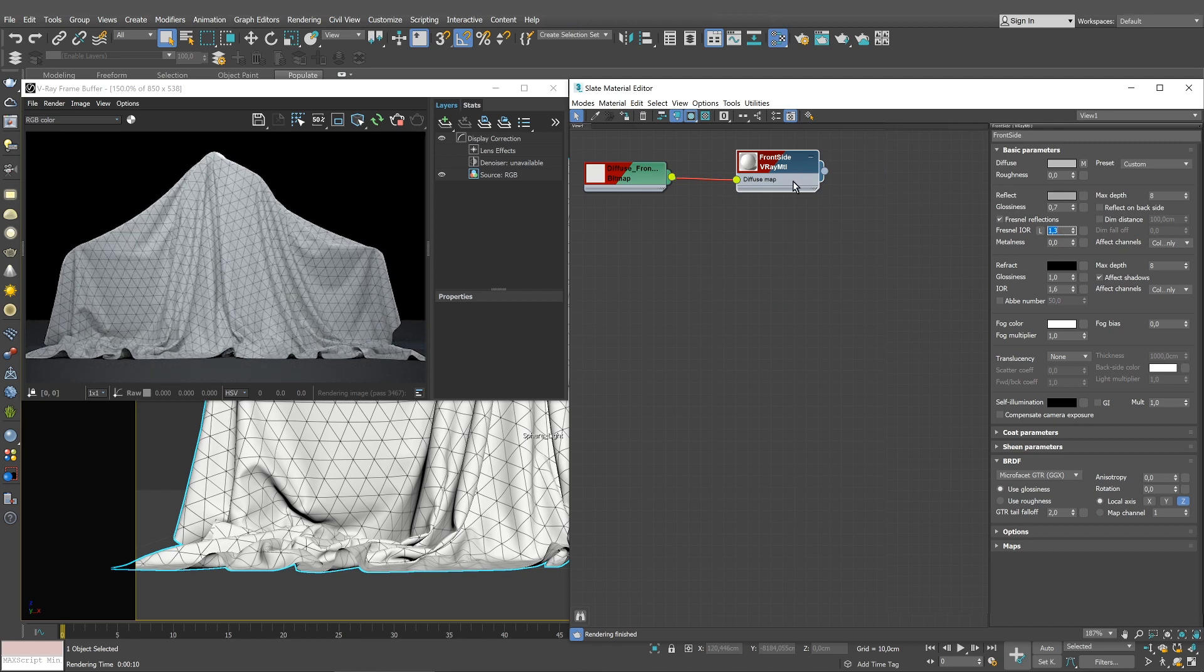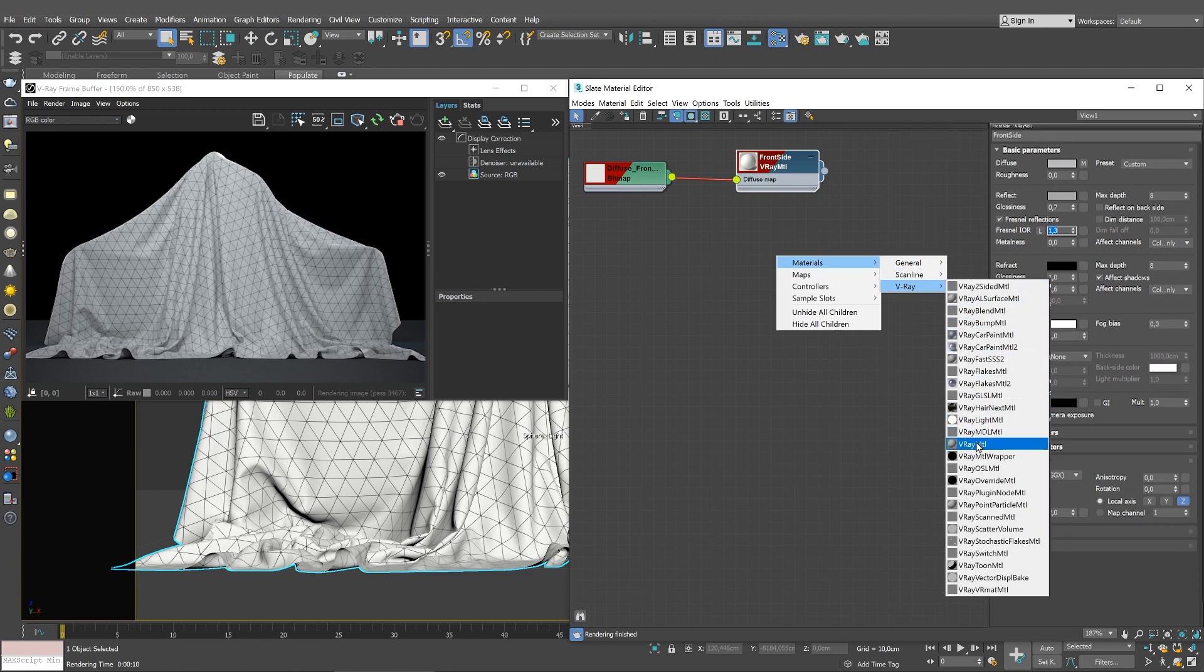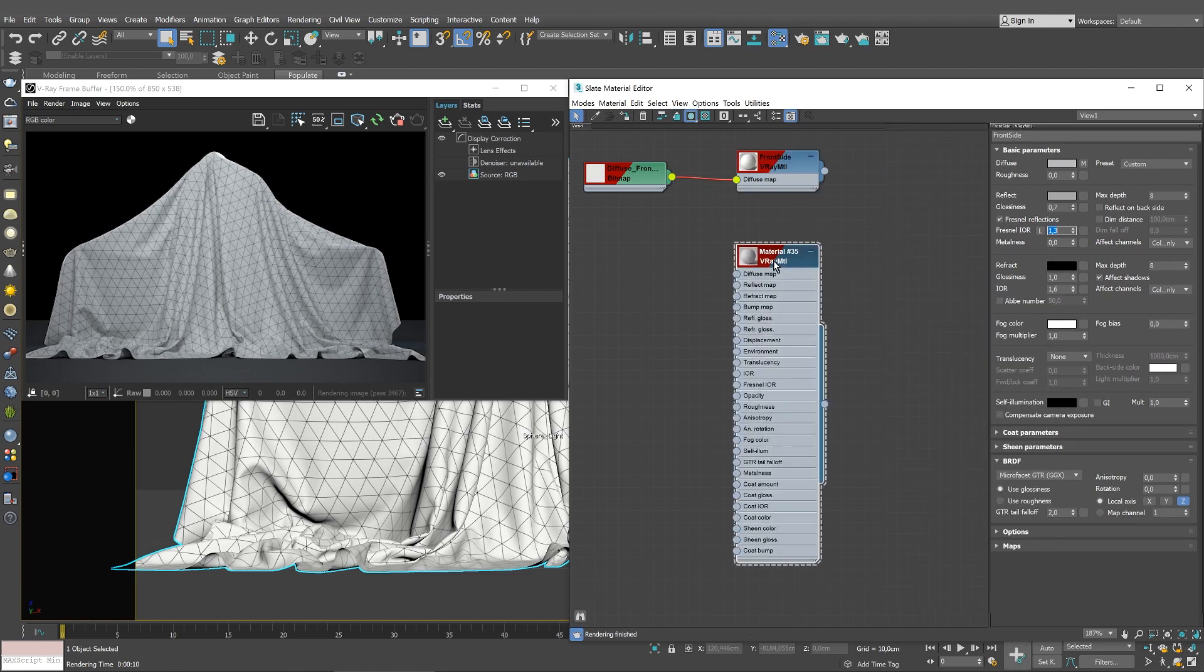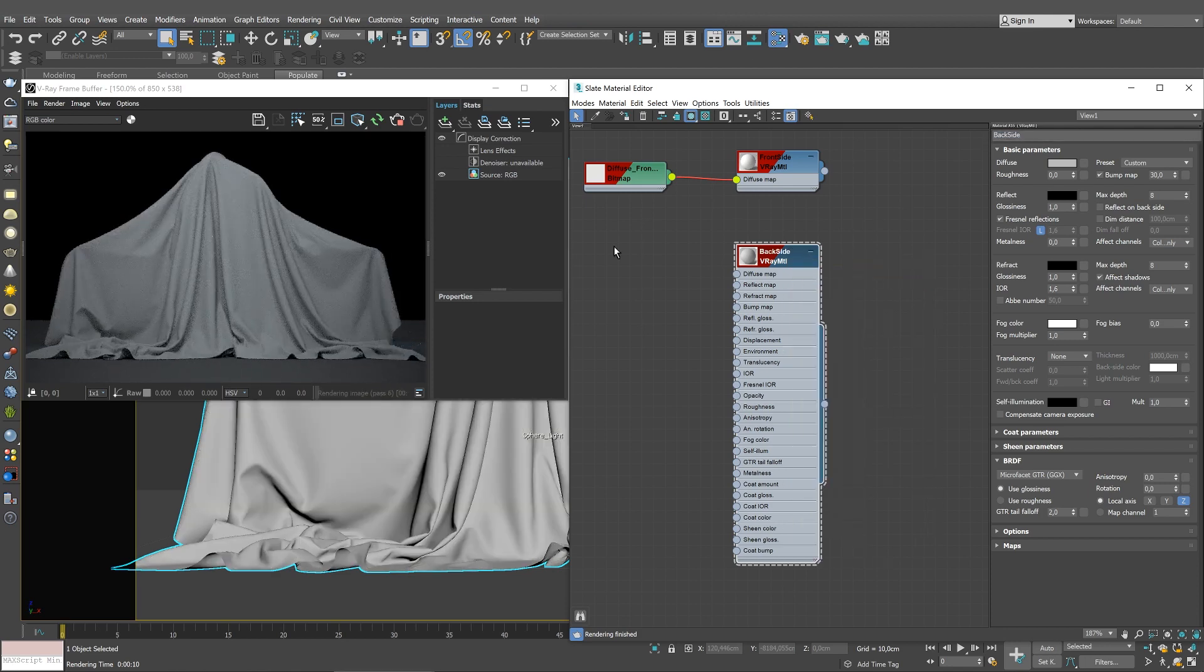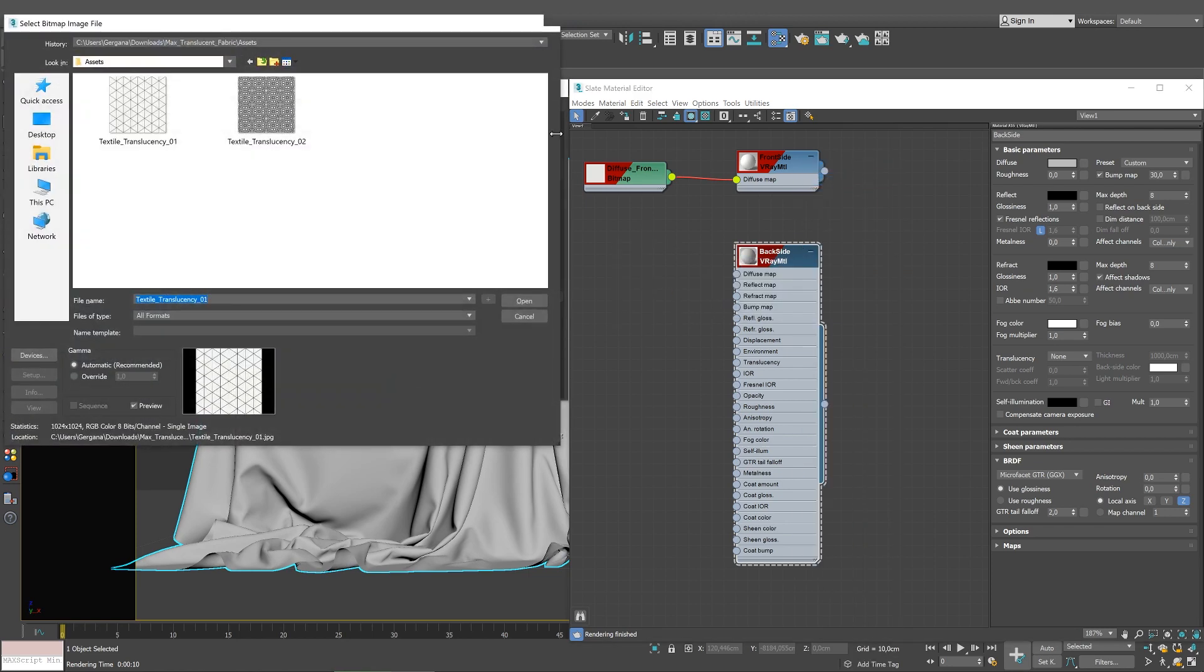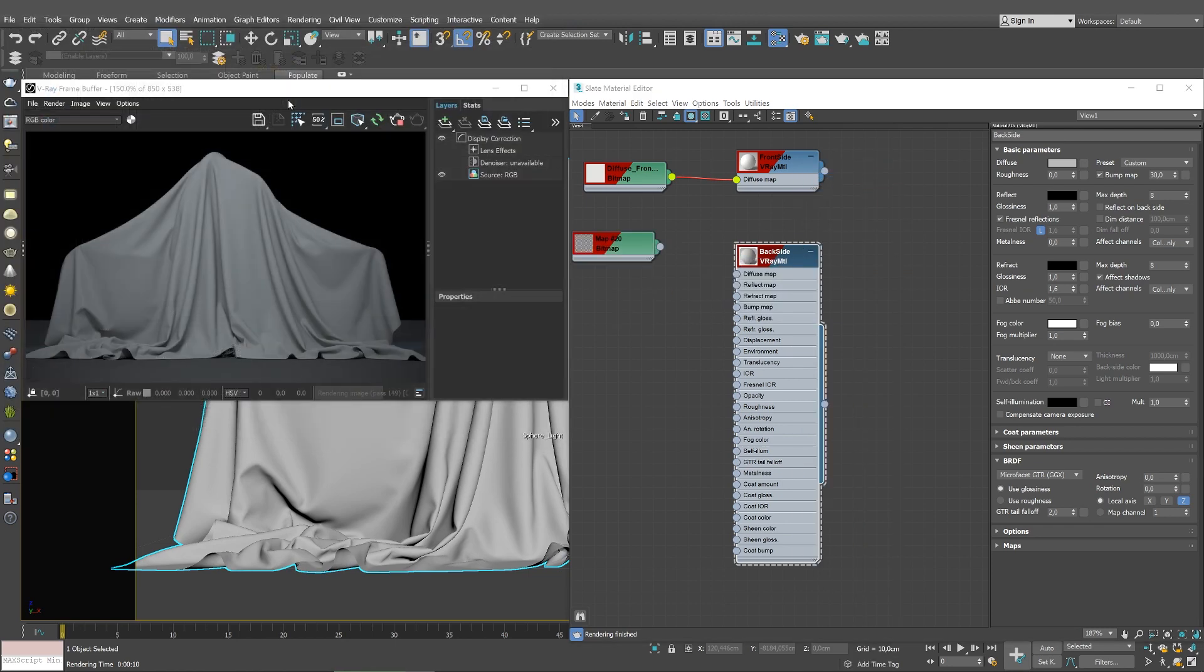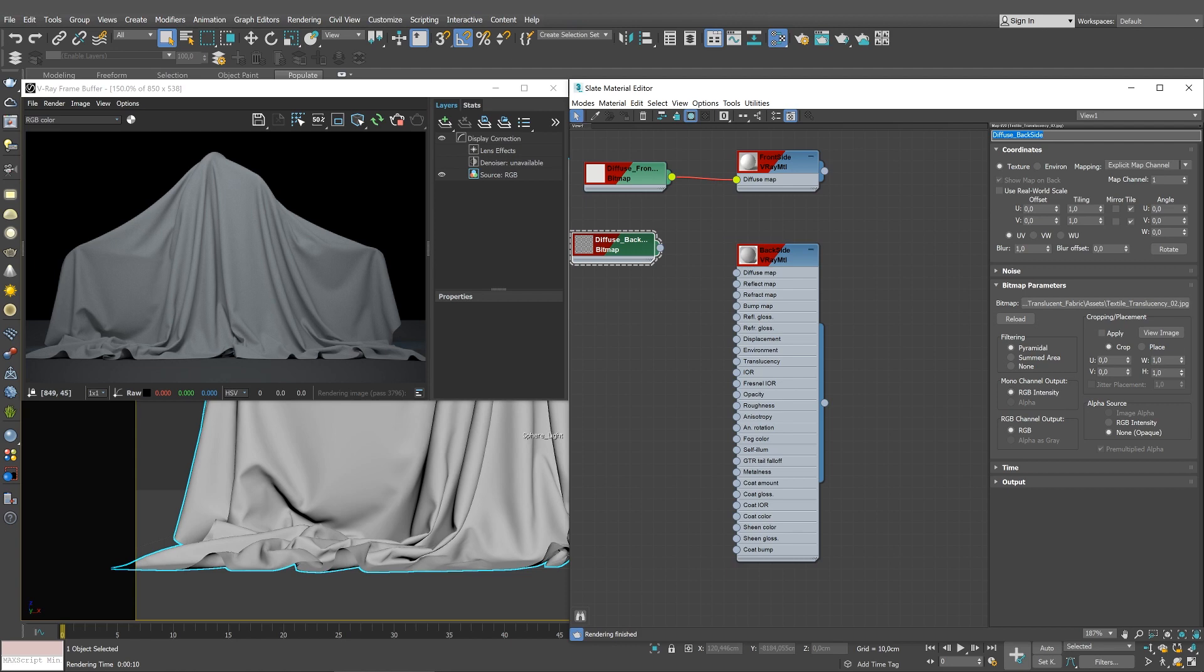Let's now make a new V-Ray material for the back side of the fabric. We'll call it Backside. Assign the new V-Ray material to the geometry. Then add a bitmap texture and load a cloth image. Let's give it a name, Diffuse Backside. Link the texture to the Diffuse Map slot of the V-Ray material.